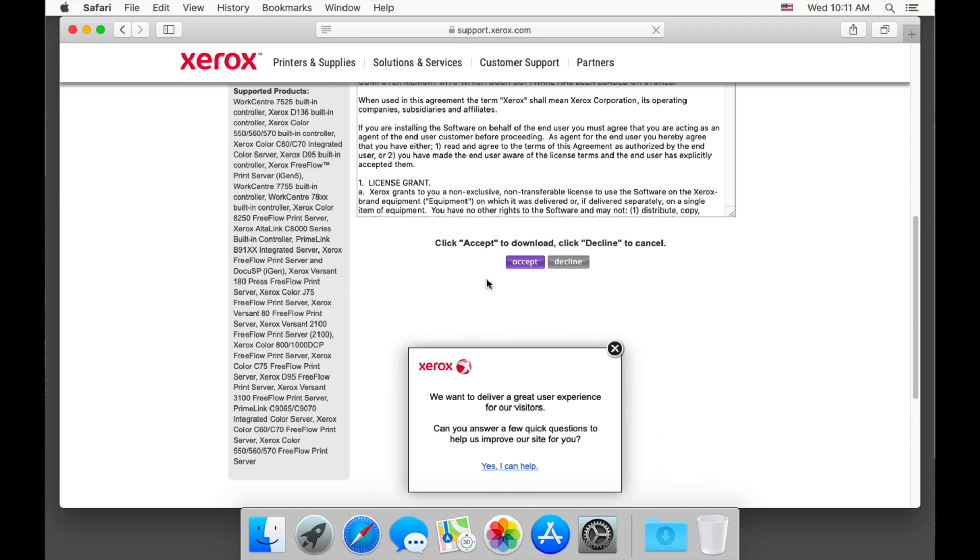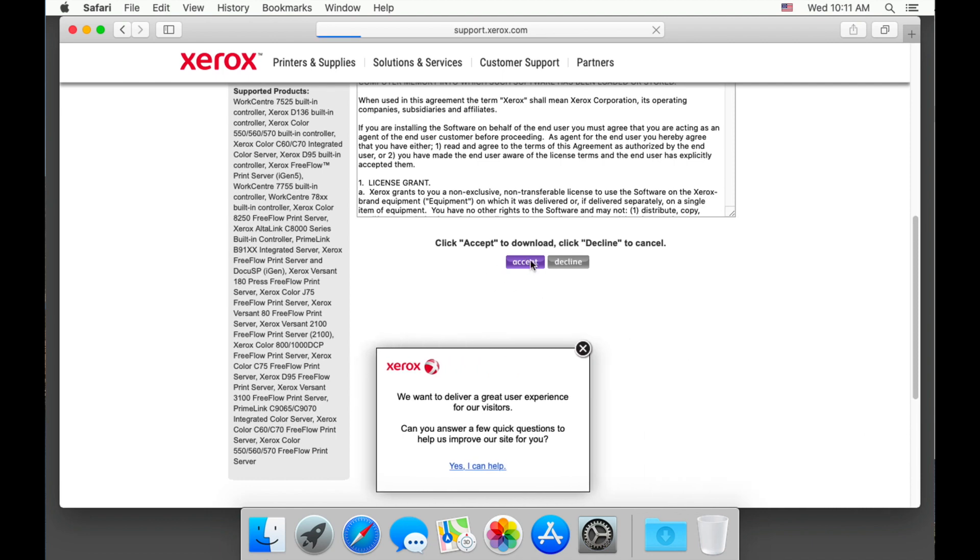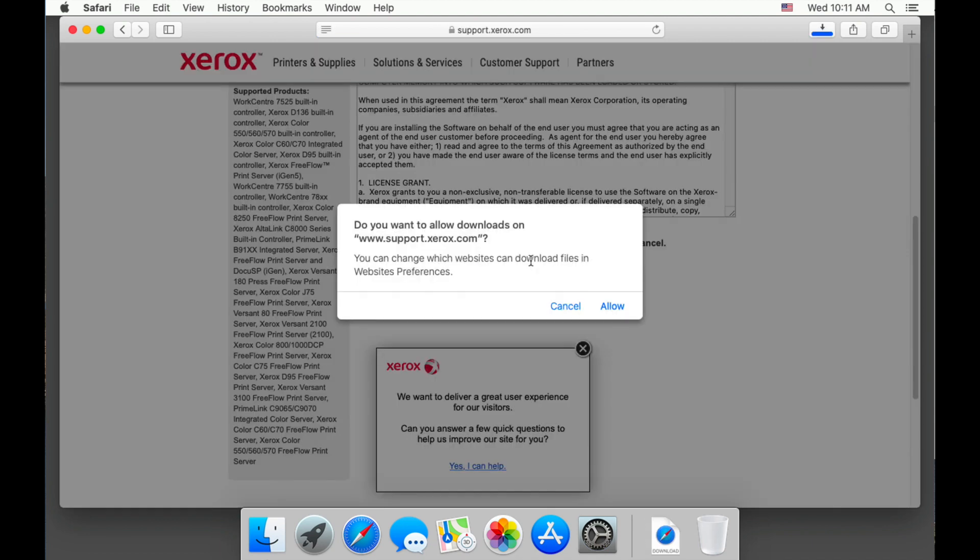Scroll down and choose accept. Safari will ask if it's OK to download this program. Please allow.